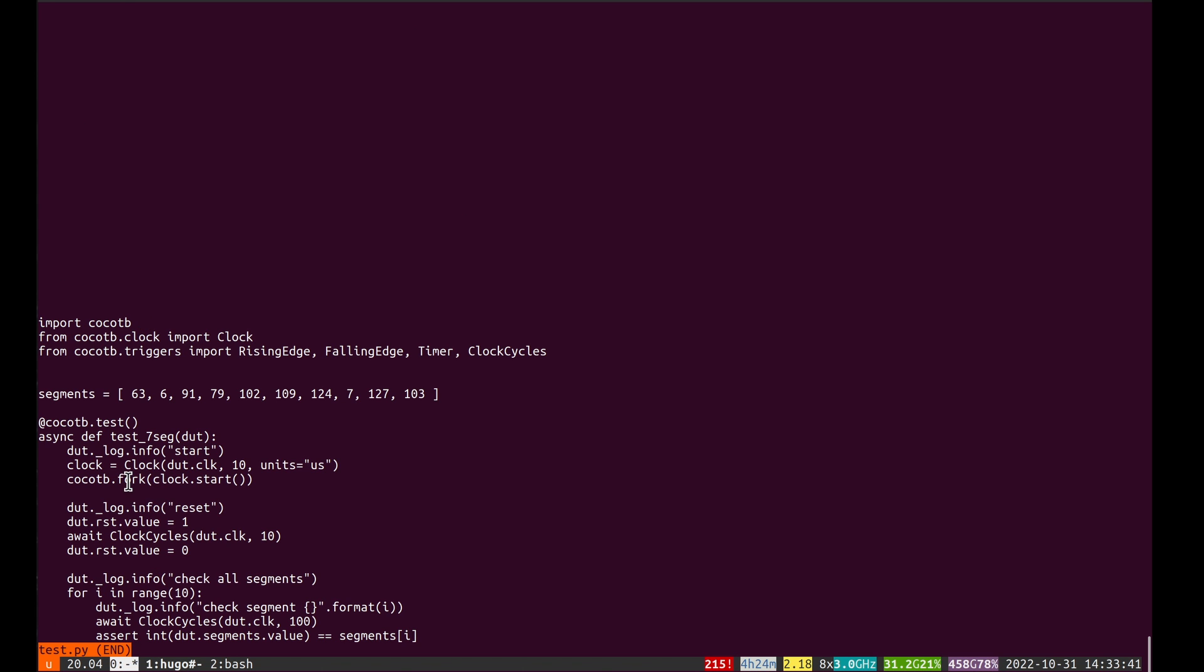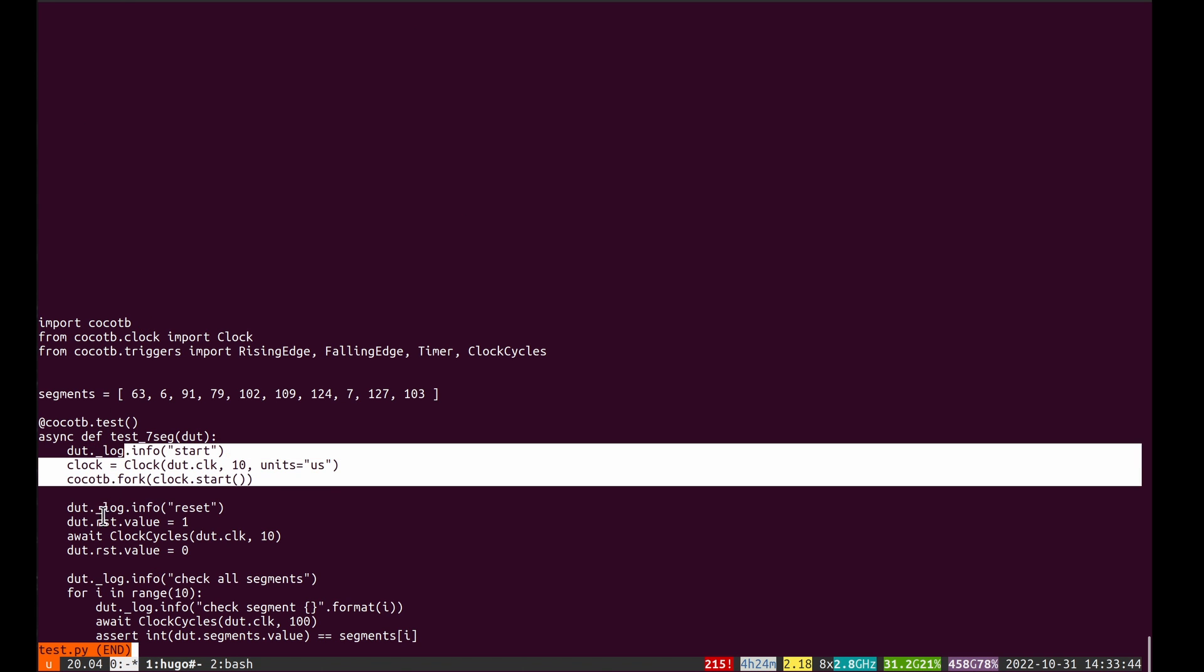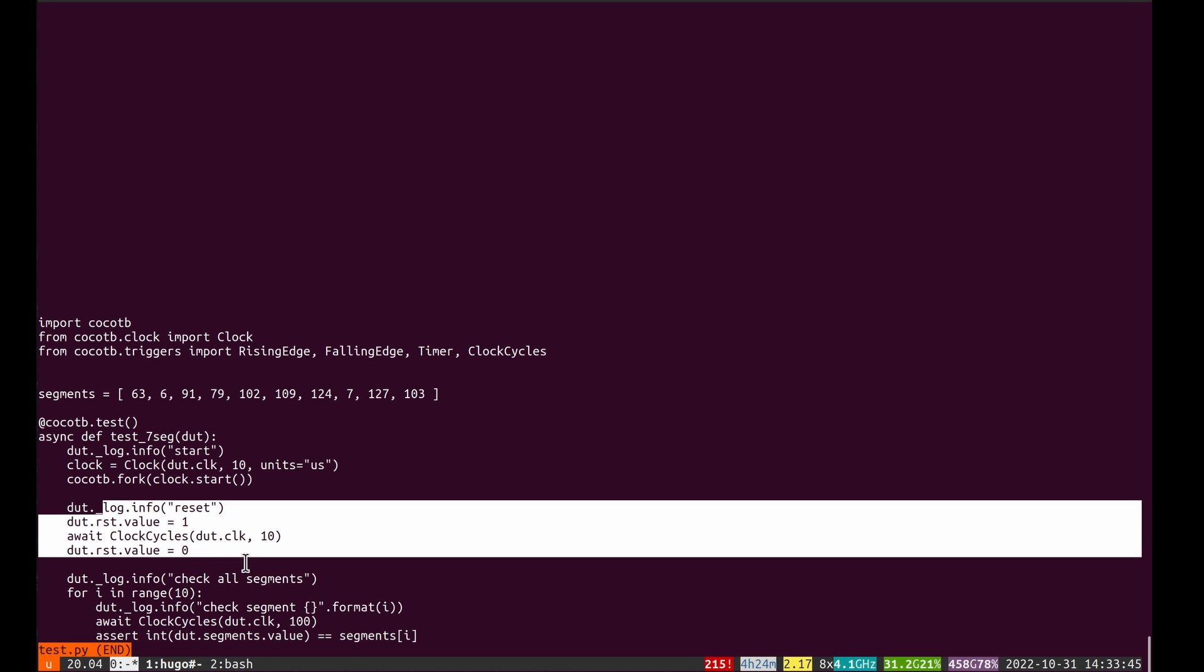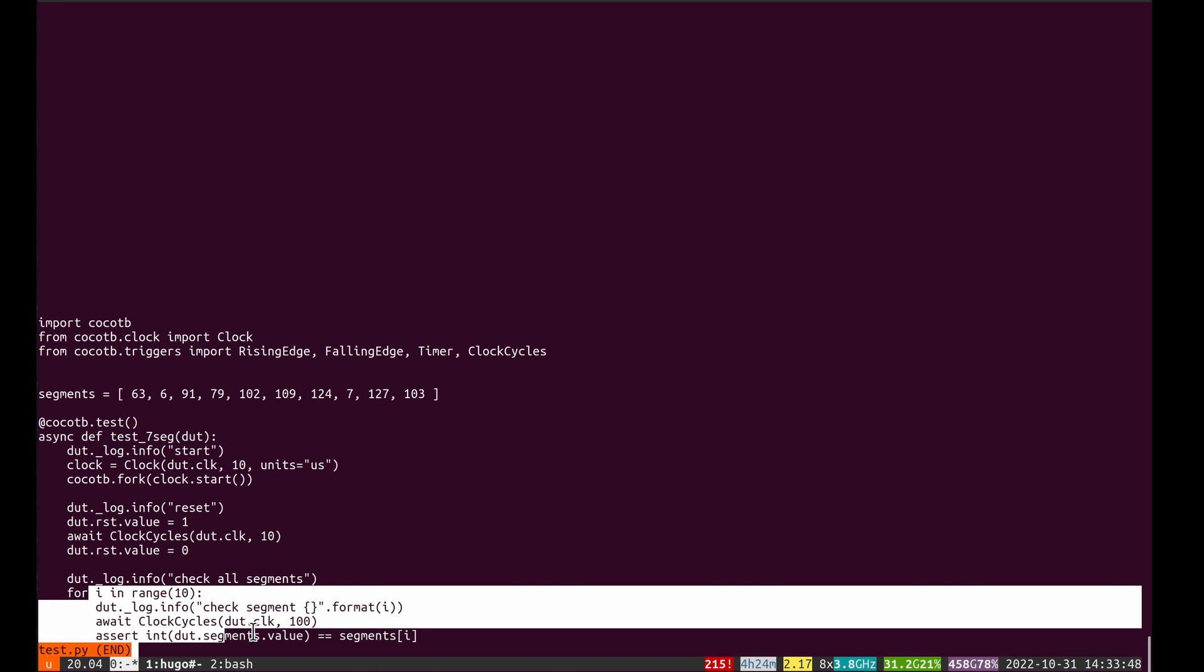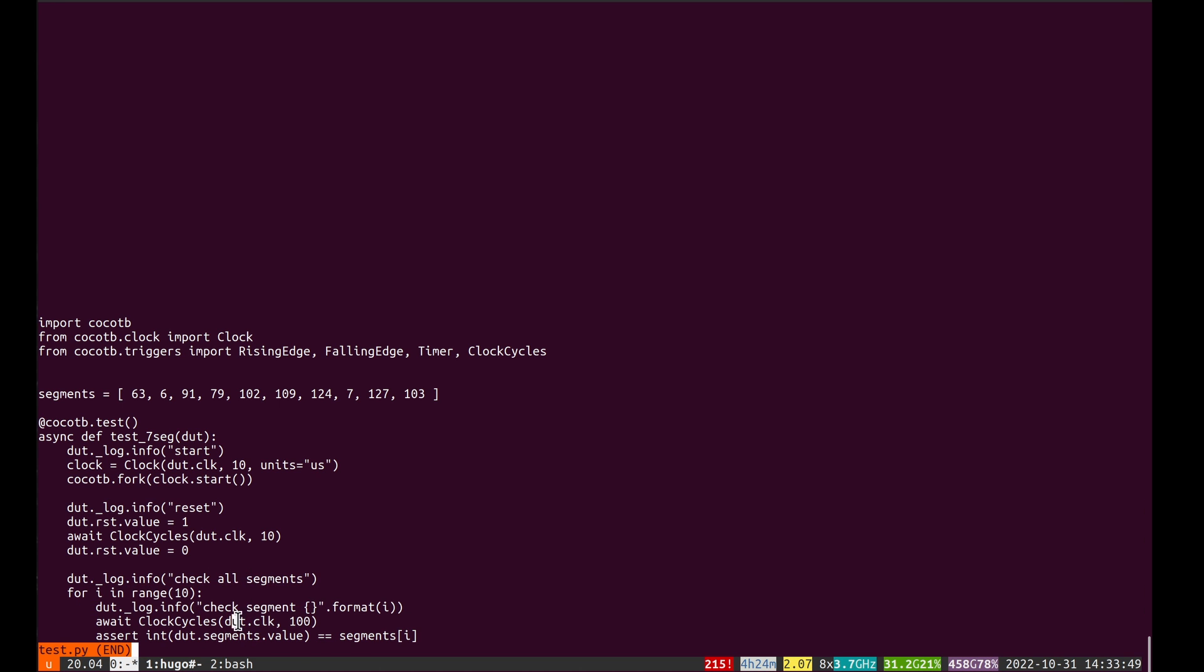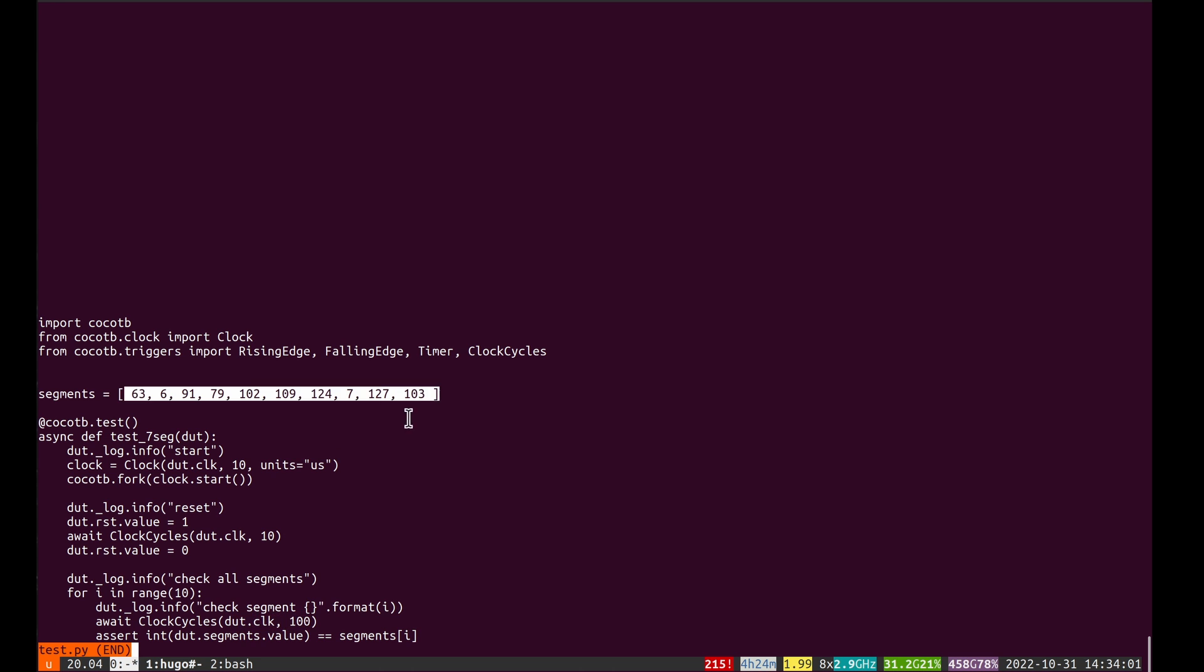I start a clock, do a reset, and then count to 10 waiting for a hundred clocks, which is how long it takes to count up to the next number on this seven segment display. Then I'm asserting that the segments I'm getting out are matching the expected segments to be shown on the display.